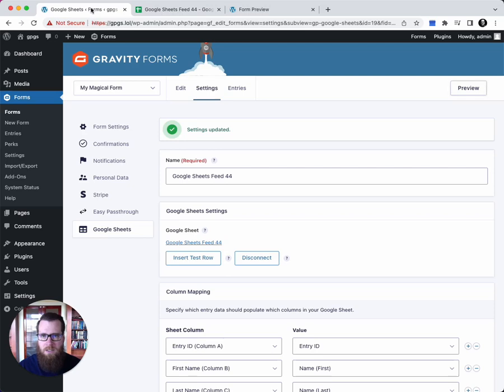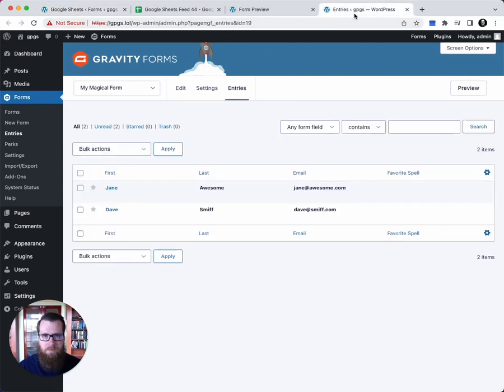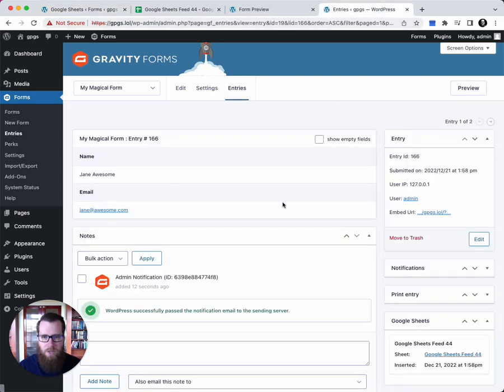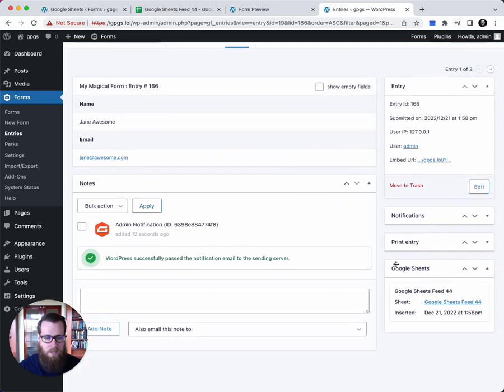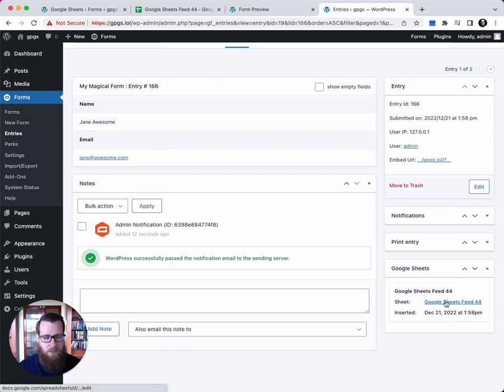So let's take a closer look at these entries. Looking again, you can see in the Google Sheets meta box that it tells you the date that it was inserted and also provides a quick link to the sheet for quick access.